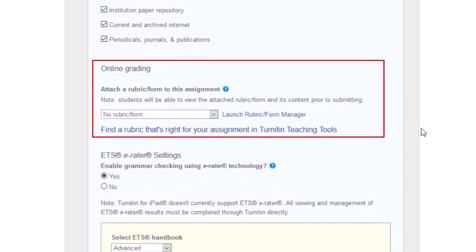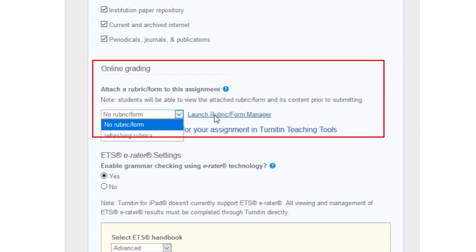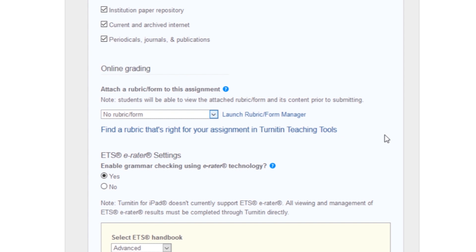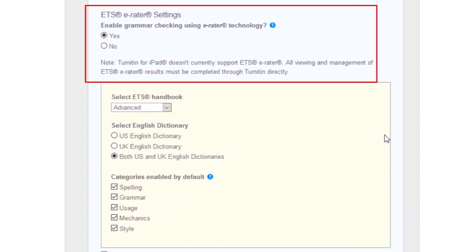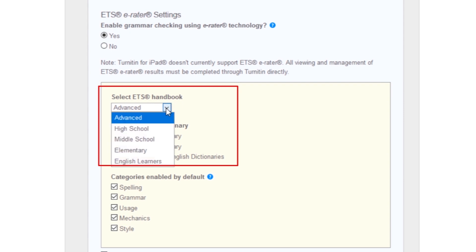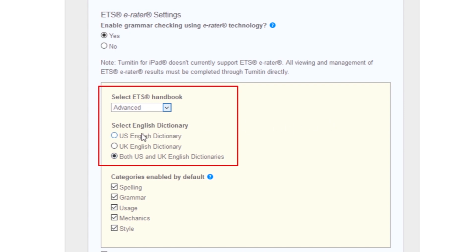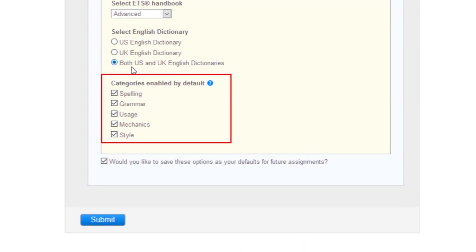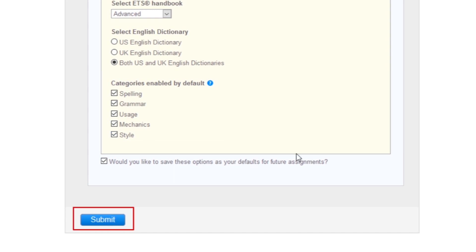Advanced online grading settings: if you would like to use a rubric to grade the papers submitted to the assignment, you may use the rubric list drop-down menu to select a previously created or imported rubric. Enabling e-rater grammar checker: this feature provides instructors with the option to enable the e-rater grammar and spelling check for all submissions. Select the ETS handbook level from the drop-down menu; ETS handbooks provide students with in-depth information about the grammar errors the e-rater technology finds in their paper. You can also select the dictionary used for the spelling check. The categories enabled by default option allows instructors to choose which categories of feedback are enabled when viewing assignment submissions in Grademark. If everything is set, click the submit button.